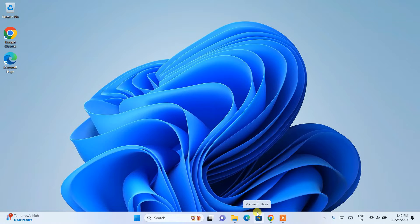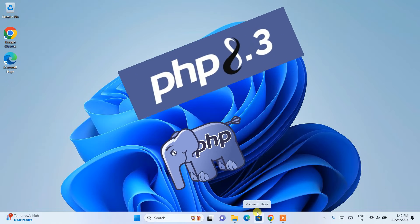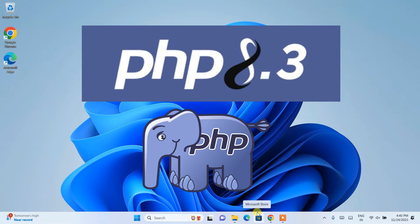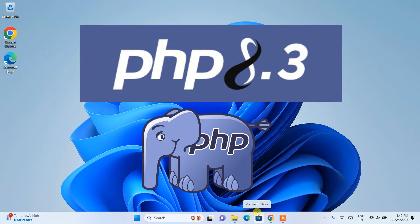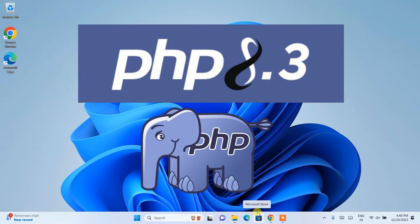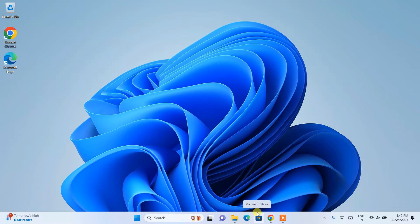Hello everyone, welcome to my channel. Today I'm going to show you how to install the latest version of PHP, that is PHP version 8.3.0, on the Windows operating system. After that, I'm also going to show you how you can easily create a simple Hello World PHP program and how to run that on our console.